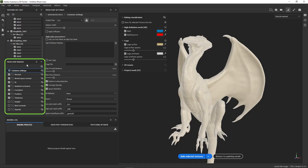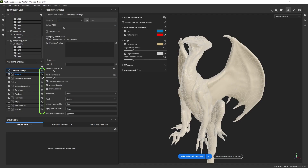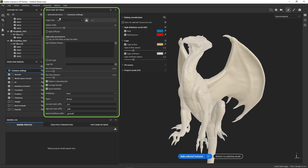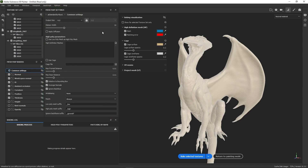Right beneath it are the individual bakers with the common settings on top. This looks pretty similar to Painter's former baking system, but some things are new, such as this little link icon next to each baker — we'll go over this in a bit. On the right are the baker settings, displaying the parameters of whatever baker you have selected. These panels follow a natural hierarchy — from choosing texture sets and UV tiles, to specifying the type of baking, to adjusting the baker settings.